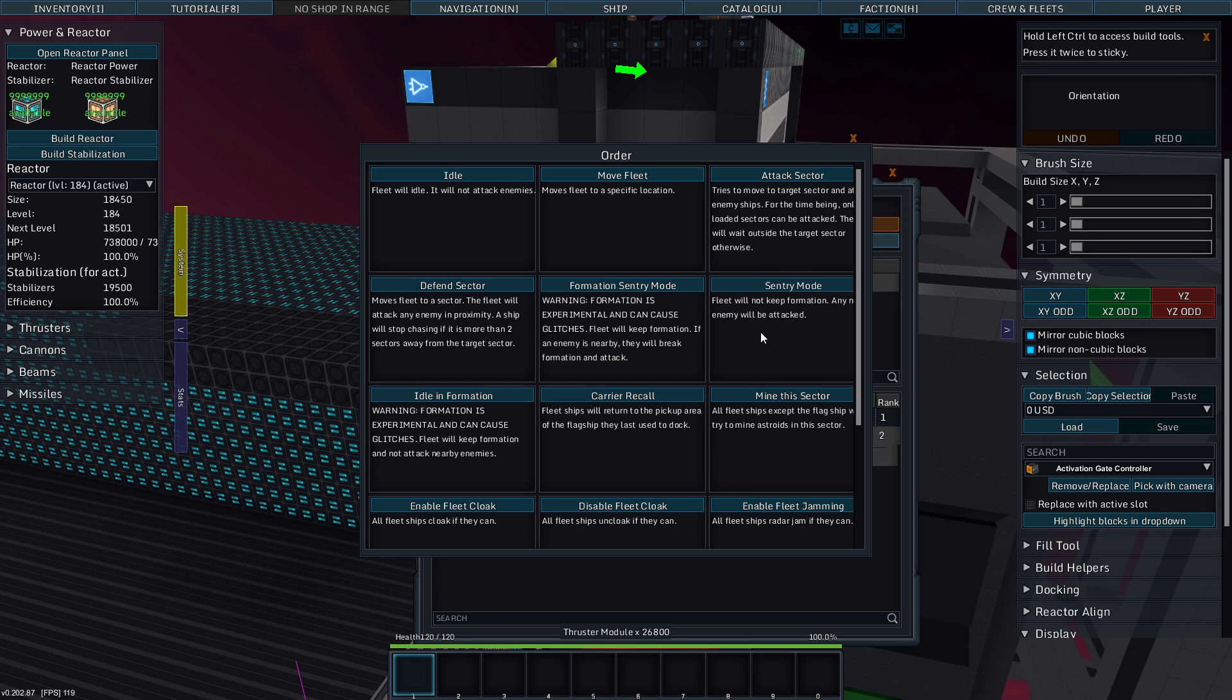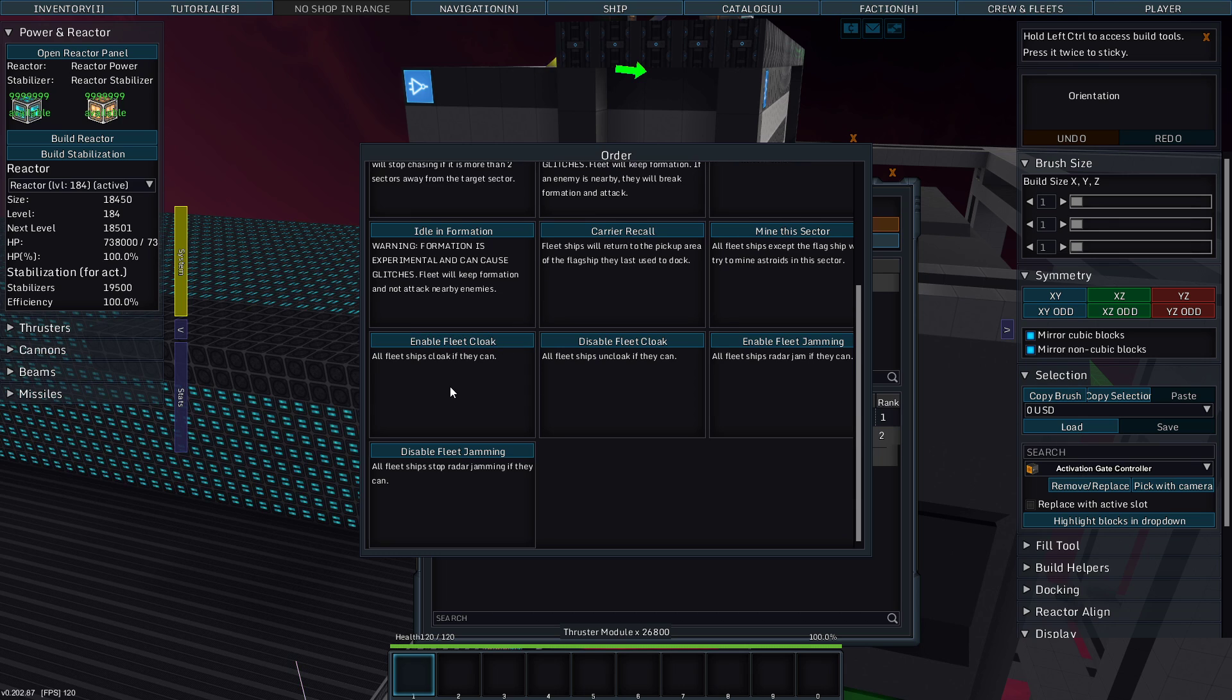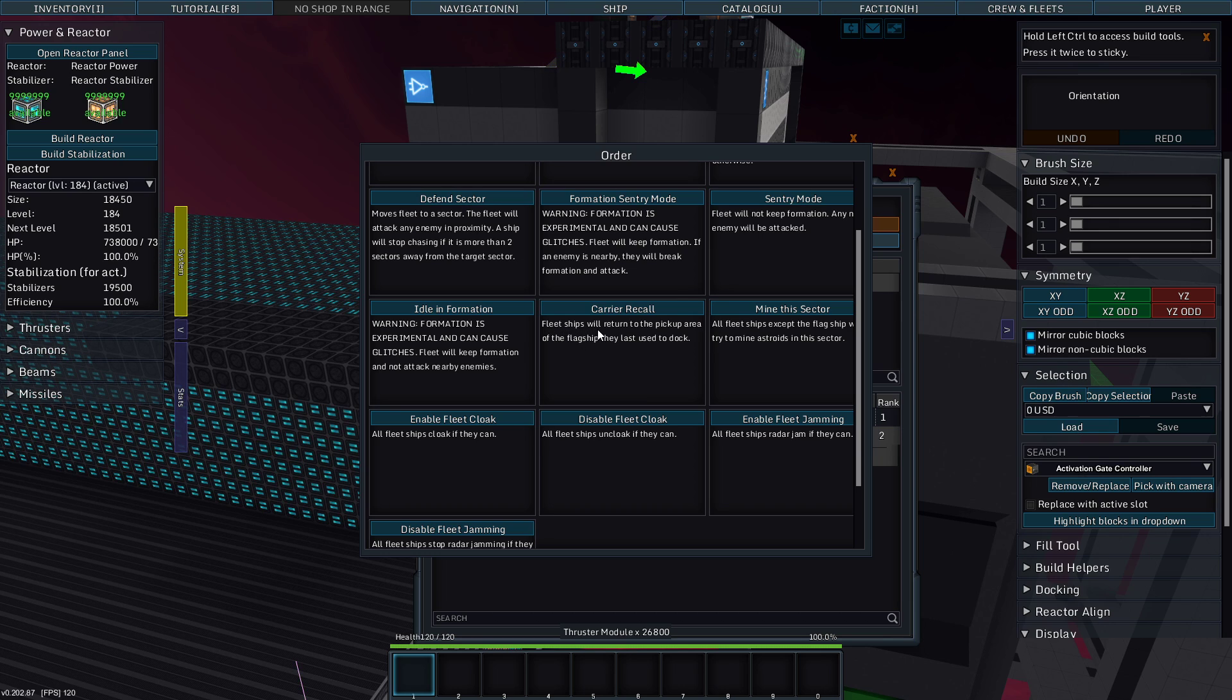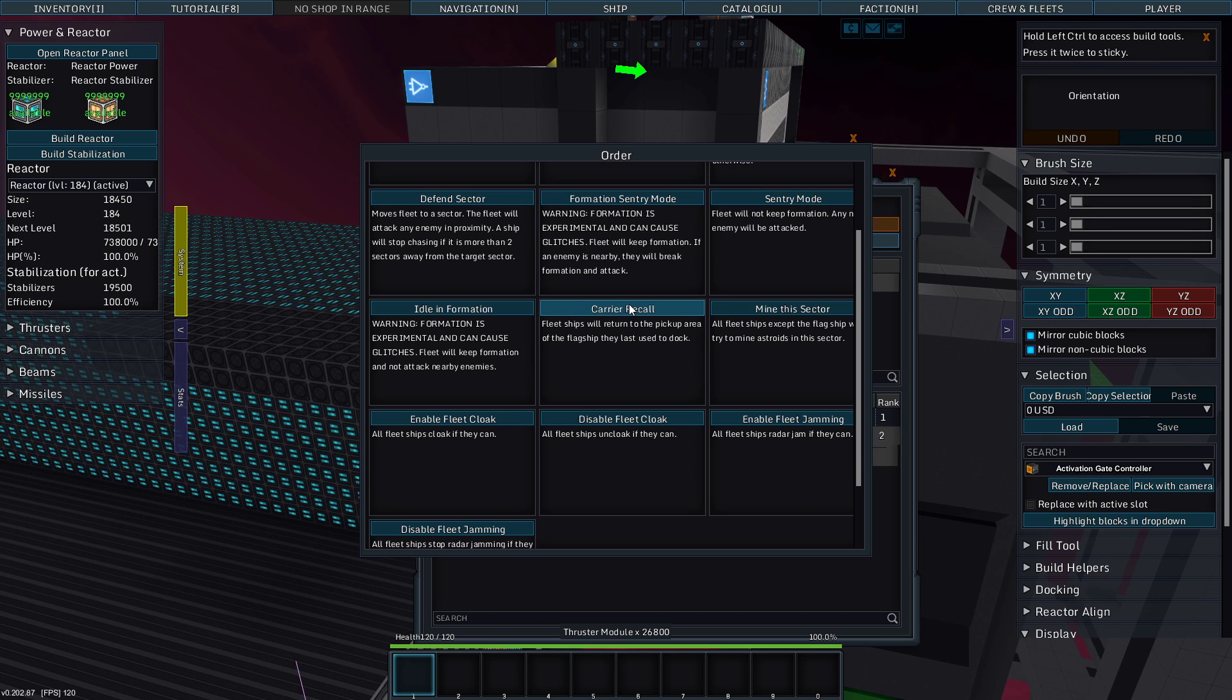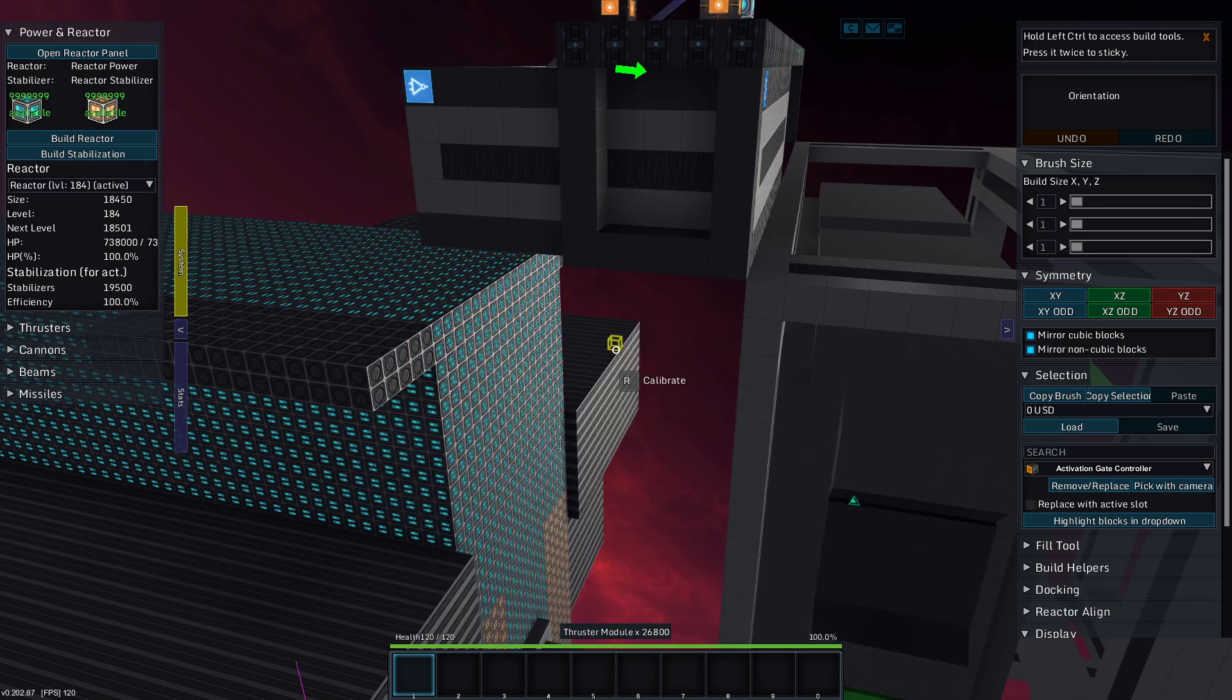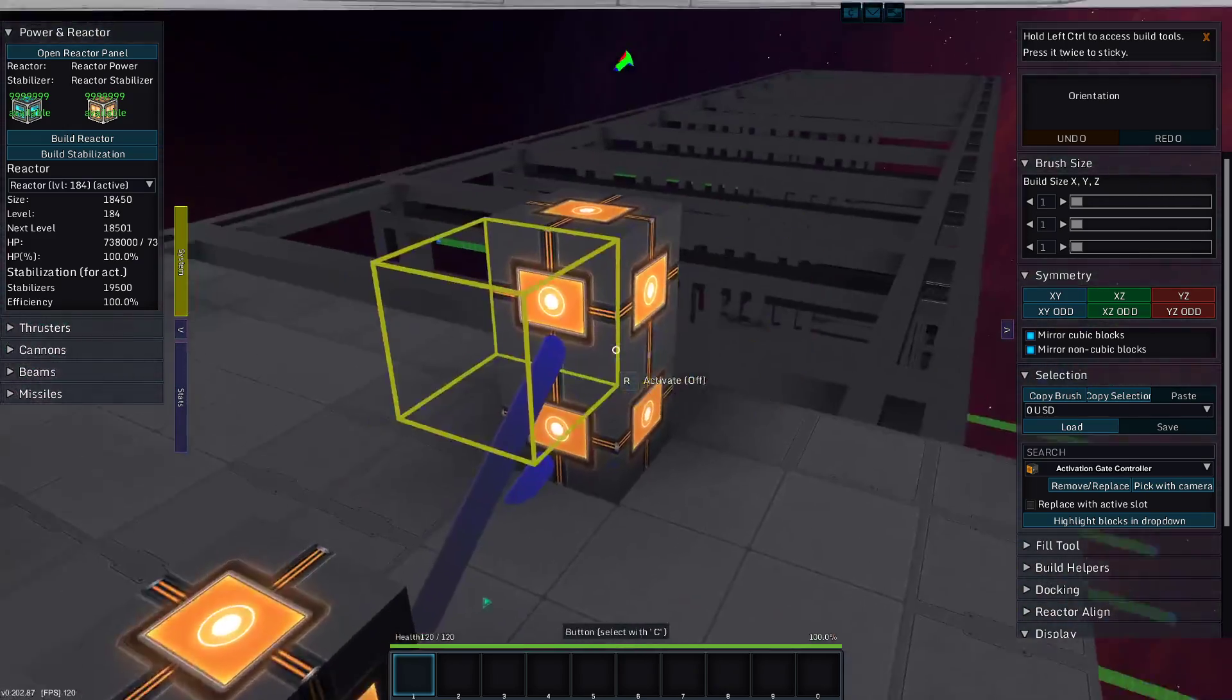So order. I'll move fleet attack sector. Where is carrier recall? The fleet ships will return to the pickup area of the flagship they last used to dock.